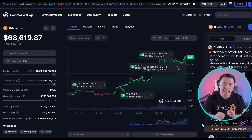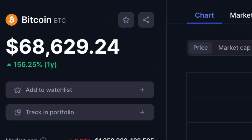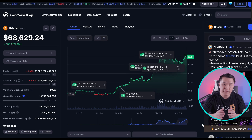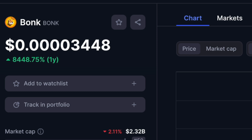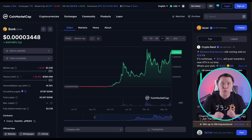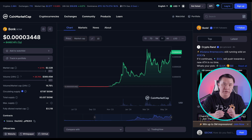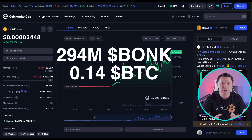Also consider the actual price a project trades at. New investors see Bitcoin at $68,000–$69,000 per coin and think it's too expensive because they haven't looked at the tokenomics. Whereas something like Bonk at $0.00003 looks optically cheap. Without understanding tokenomics, they're more likely to buy something with a lower price. Would you rather hold 294 million units of Bonk versus 0.14 of a Bitcoin? This is why many newcomers prefer to buy meme coins.